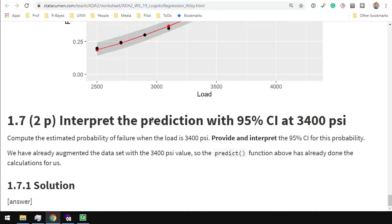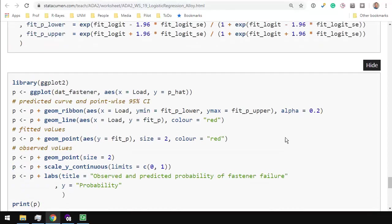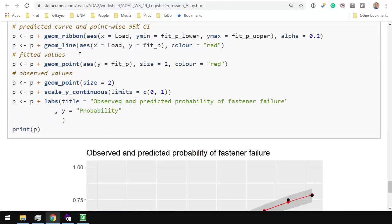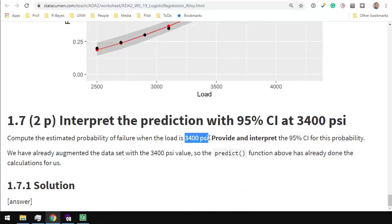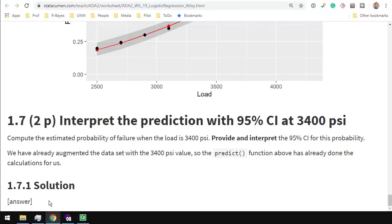Finally, interpret the prediction with 95% confidence interval at 3400 psi. Provide what the confidence interval is, and then interpret it. We have already put all that stuff into datfastener. So, you might just, down here, print out datfastener for the row where, filter the row where the load equals 3400, and select the columns that have the confidence interval in it. That is really what you need to present down here. And then interpret that confidence interval.